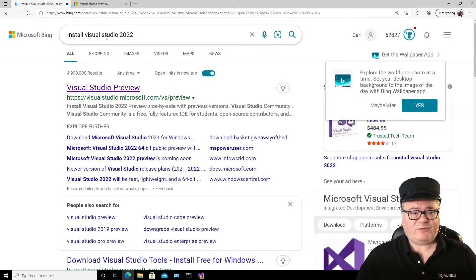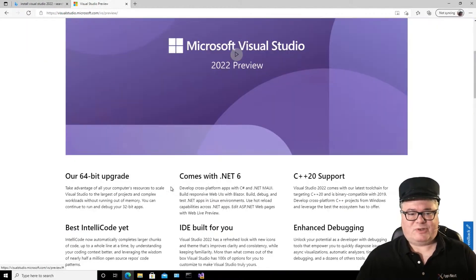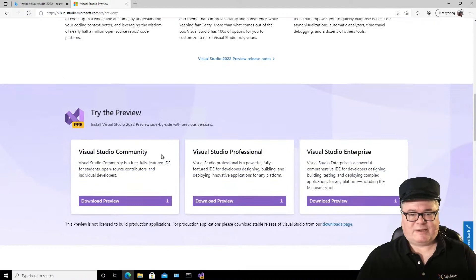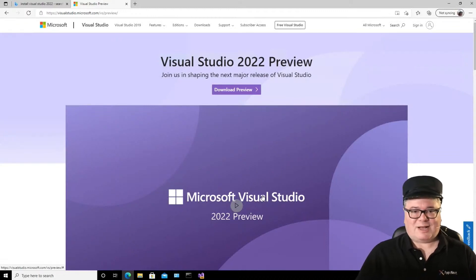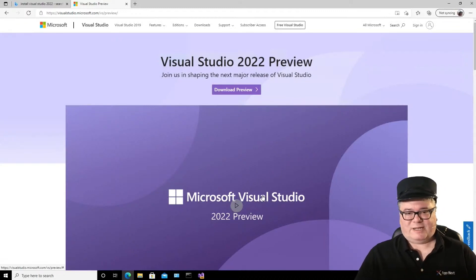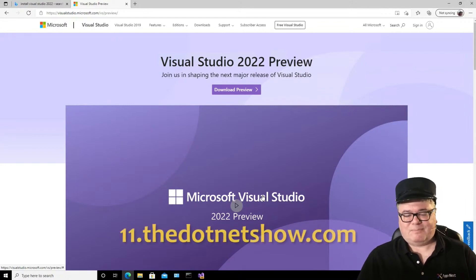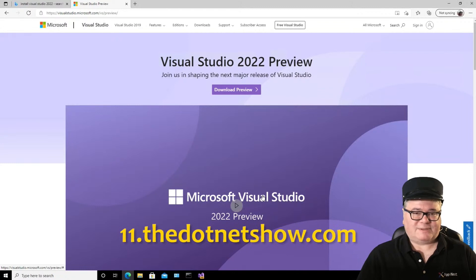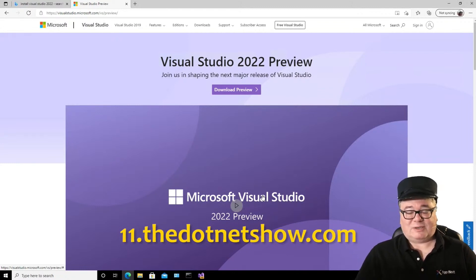If you want to do that, just search for Install Visual Studio 2022, and that brings you to this page right here. When you download this, you can pick Professional, Enterprise, or Community — Community works just fine. And if you want to see the exact process of creating a new Azure VM, go to the following URL. On last week's episode of The .NET Show, I showed people how to install RC1, Visual Studio 2022.